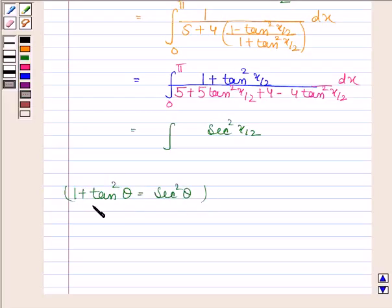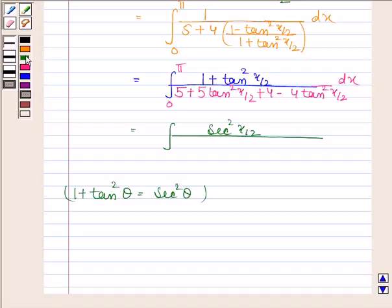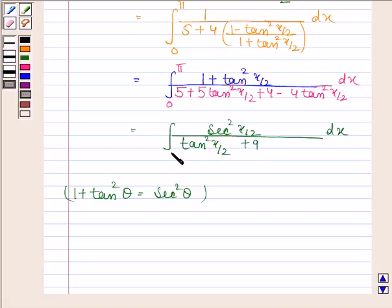Using the identity 1 plus tan² θ equals sec² θ, we write the integral as sec² (x/2) divided by (tan² (x/2) plus 9), with lower limit 0 and upper limit pi.